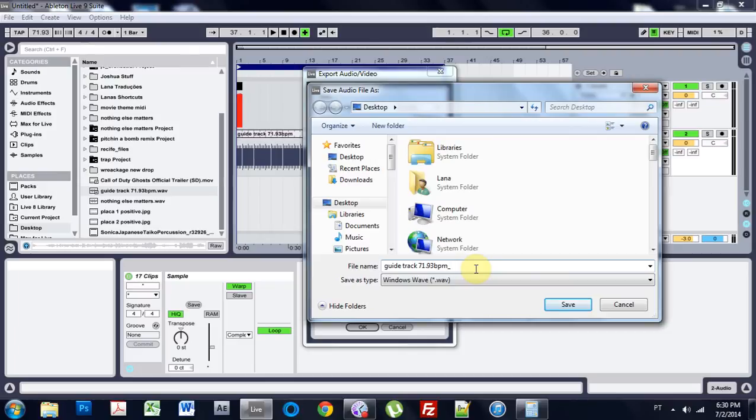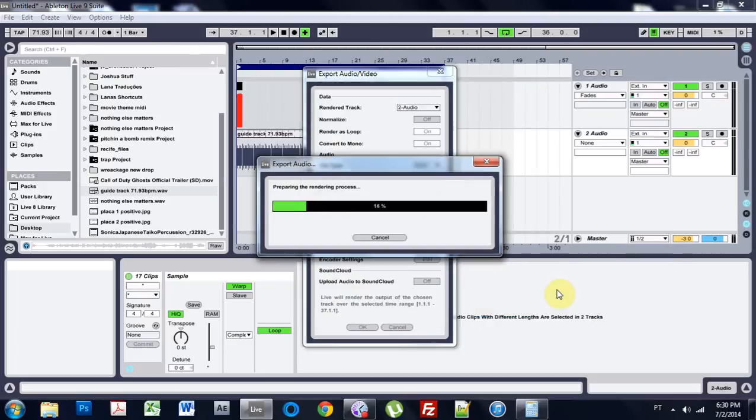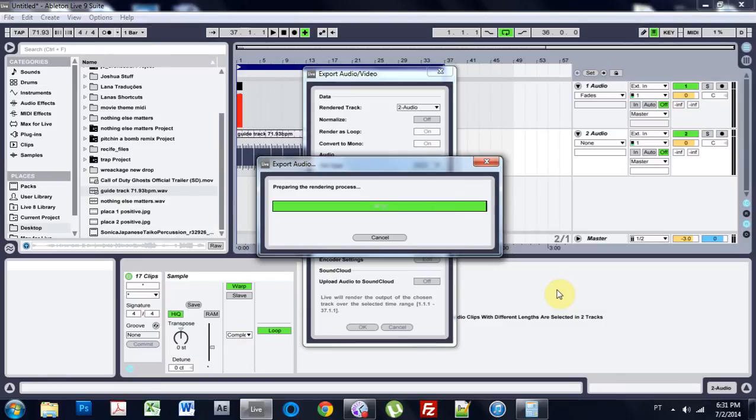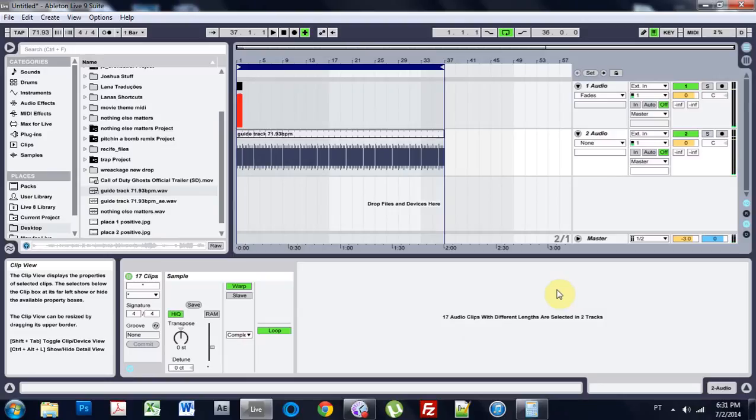And just put AE for After Effects. Export it. And the next tutorial, I'm going to bring that into After Effects and show you how to go about using that to sync up your visual with the audio before we even start making the music.